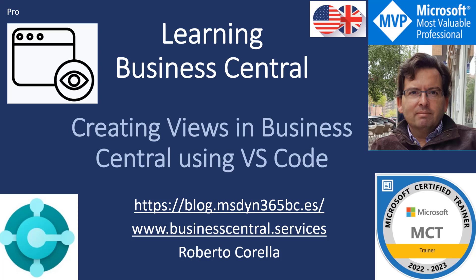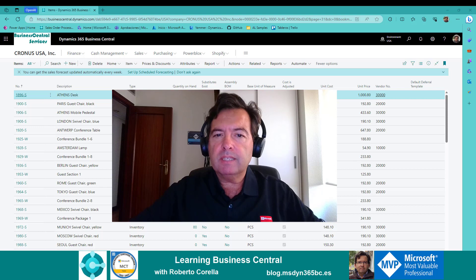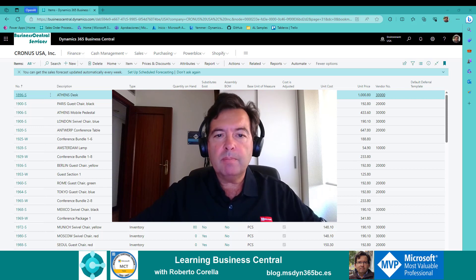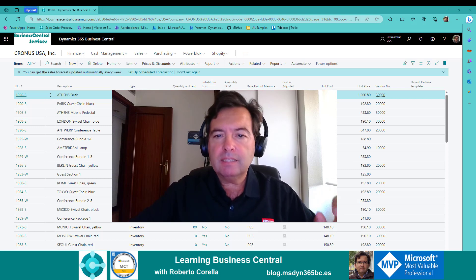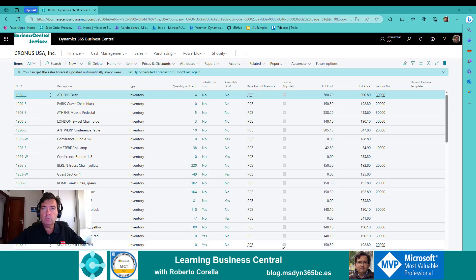If you are a Business Central user, I'm sure that sometime you have created a view. But what is a view? A view is a collection of filters that you put on a page to reduce the number of records displayed, and that can be saved by giving it a name. Let me show you with an example.